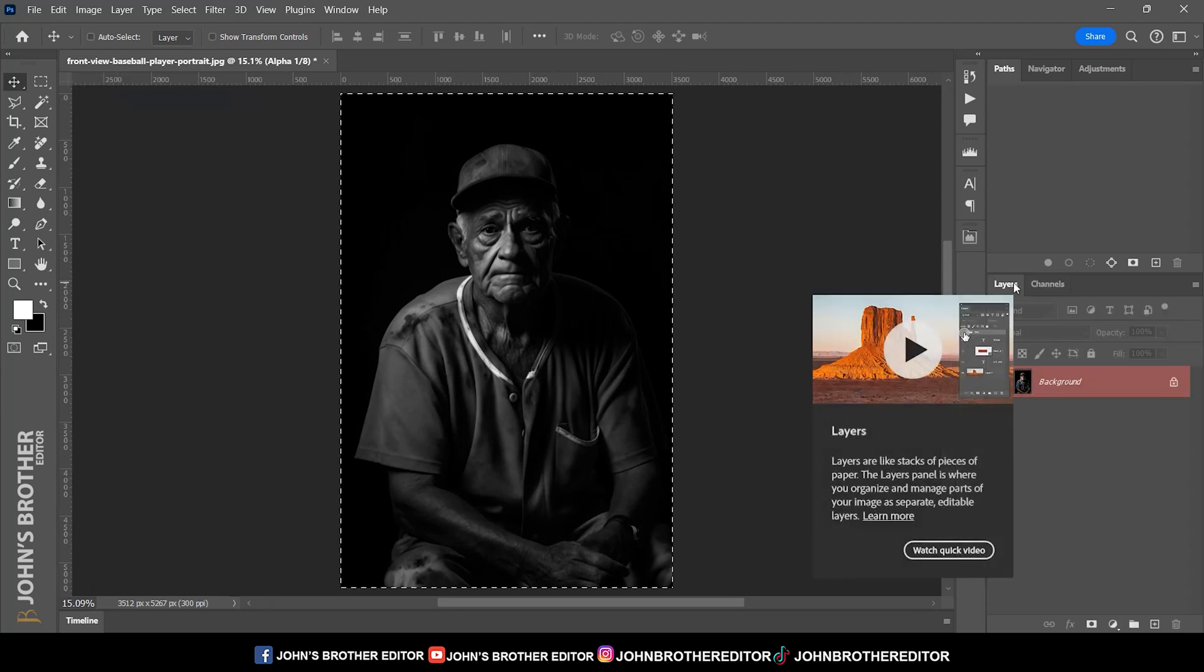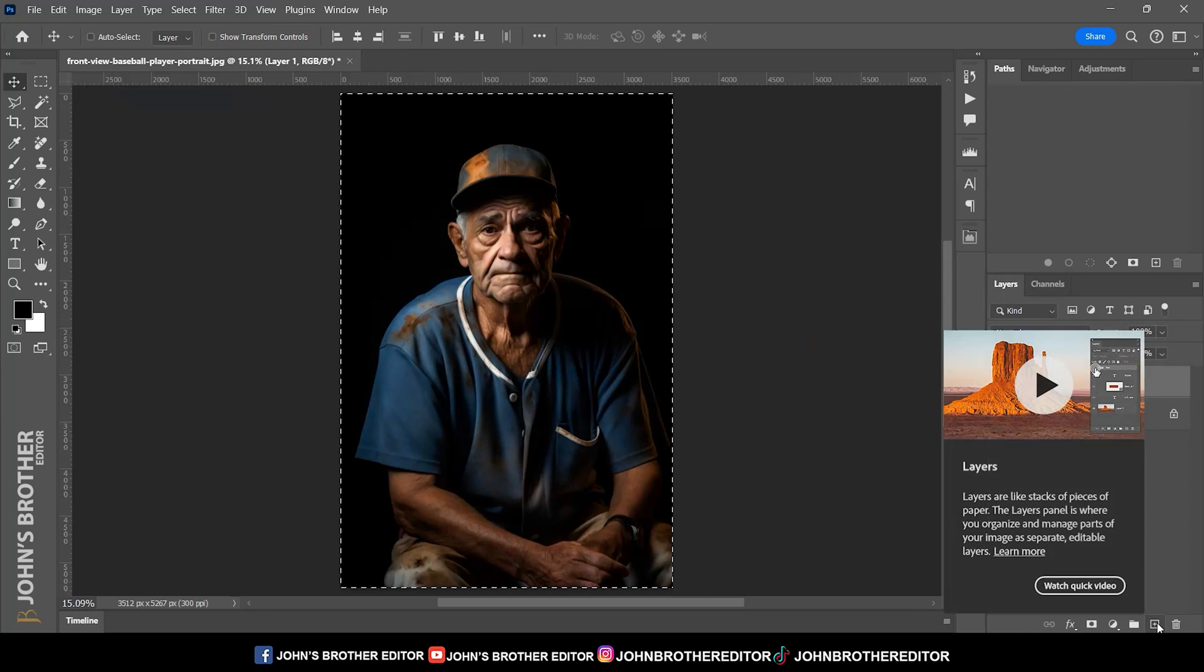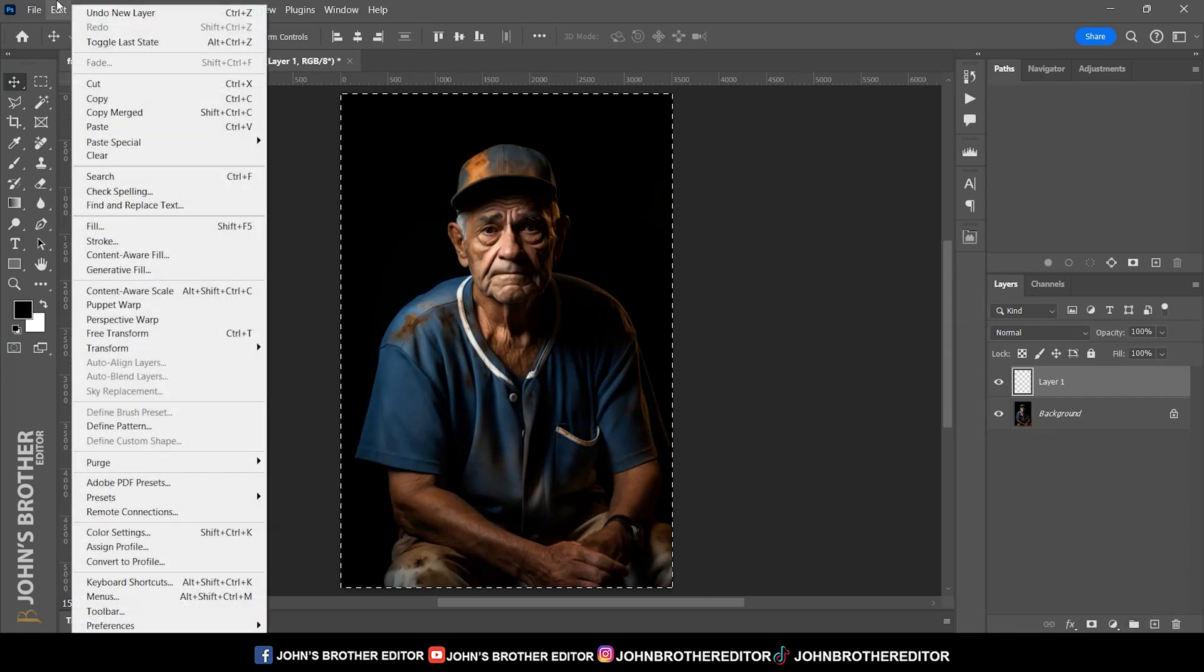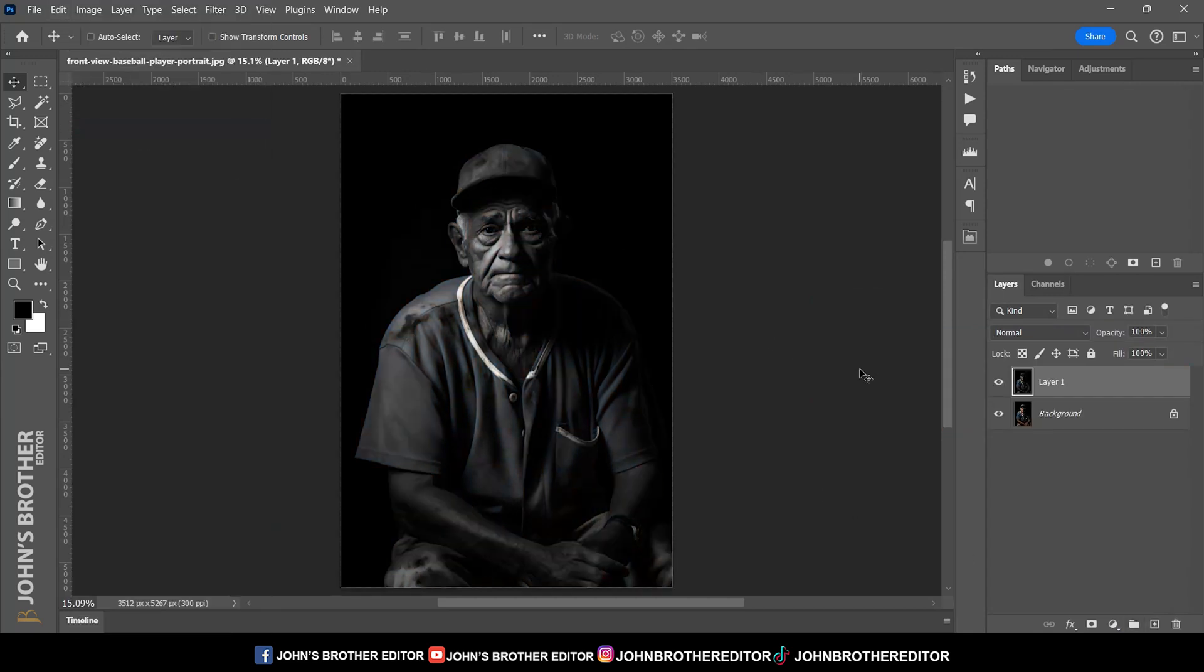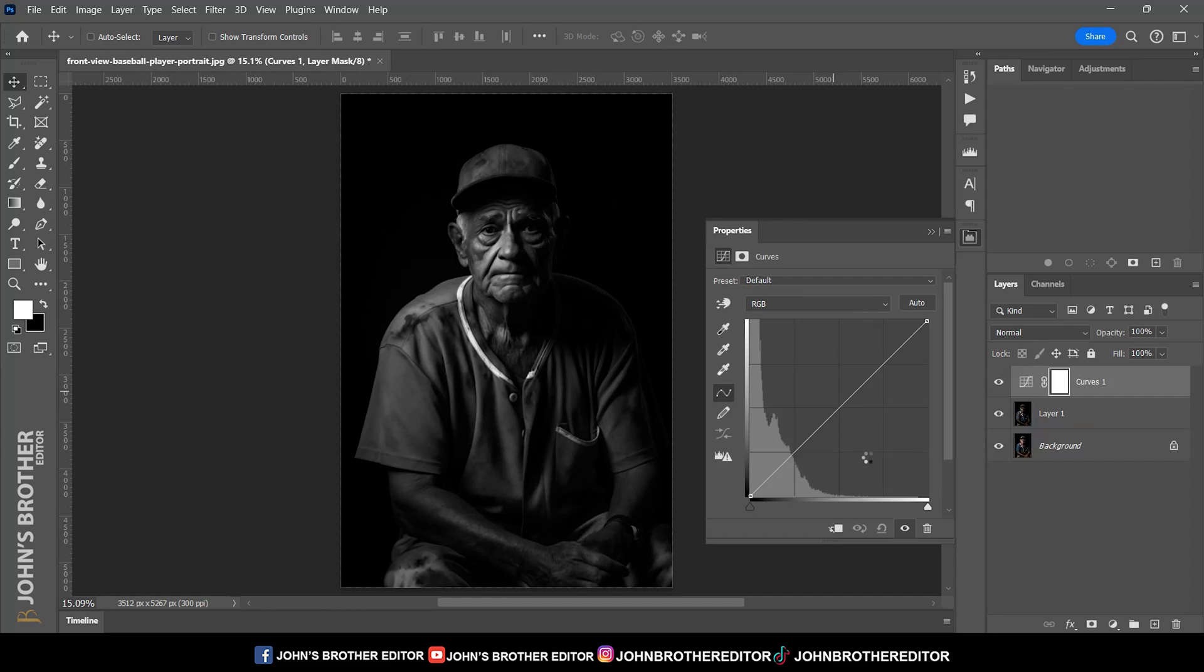Click the layer panel and create a new layer. Go to edit and paste the subject with Control+V. After opening the curves, adjust the brightness of the subject.